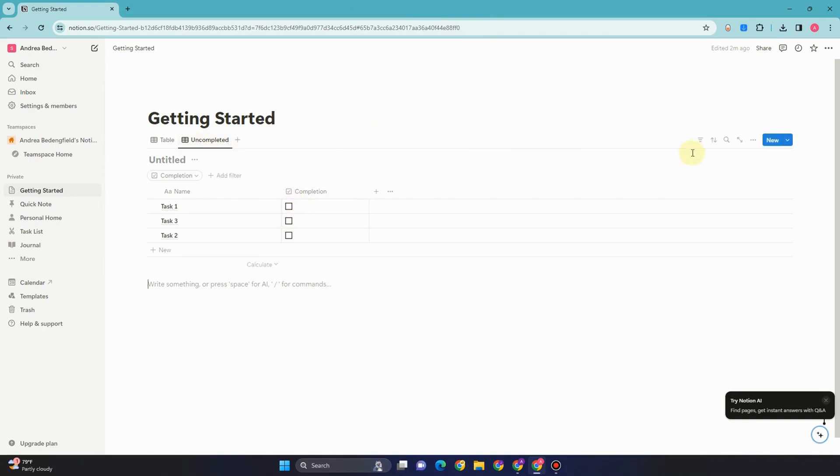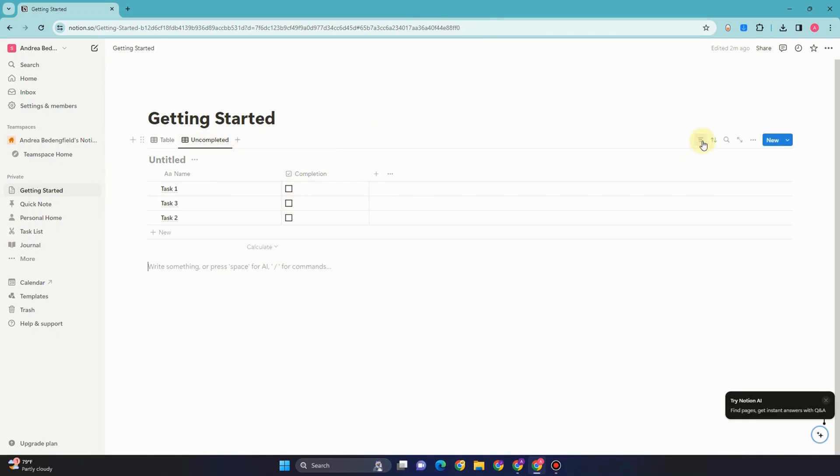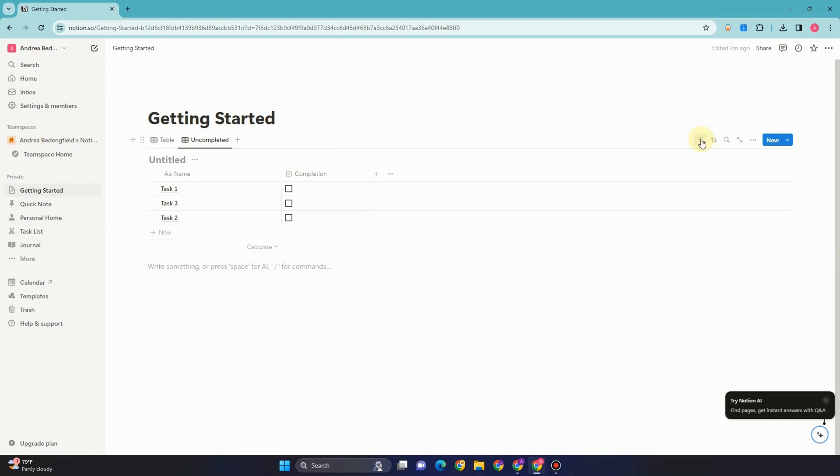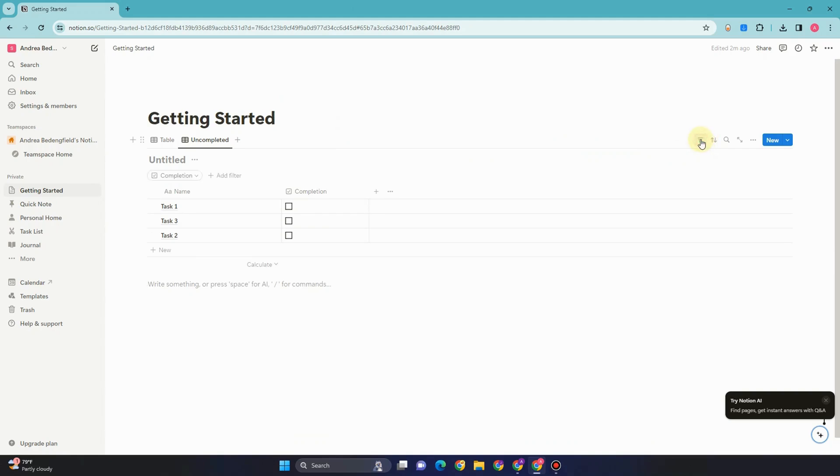Now for the second view or uncompleted, I'm going to filter this. You will see this completion. Tap this one and then change this to uncheck.